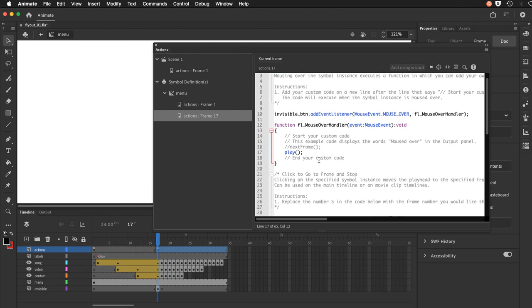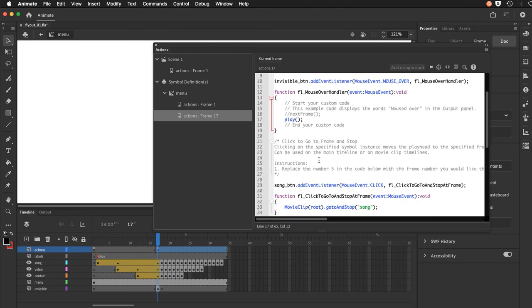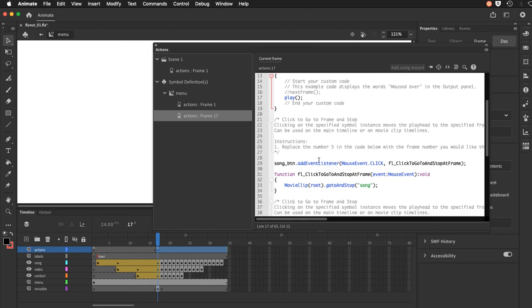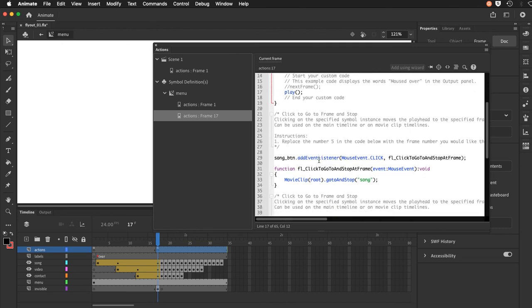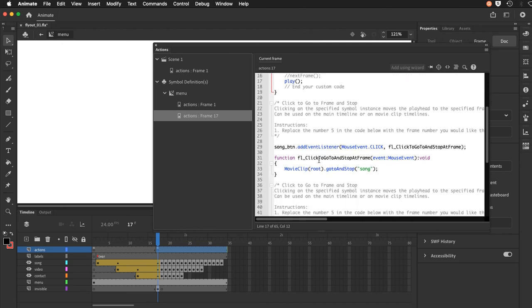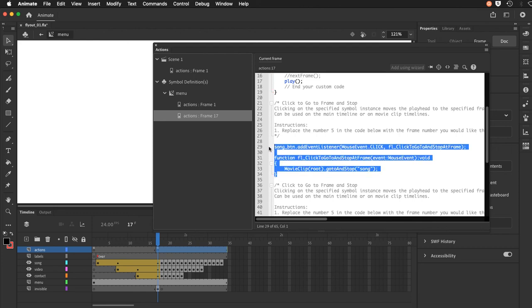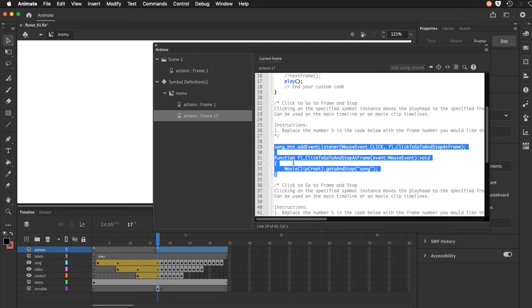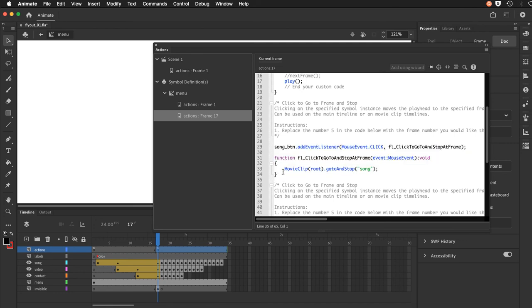Now let me scroll down here to the code and how to navigate the timeline of the playhead on the main timeline of scene 1. We've done this before but I'll just remind you. So I start by creating a code snippet, highlighting the song button. Having created an instance name for it called song underscore btn, I went to my snippets. I created a mouse click event which generated this function.